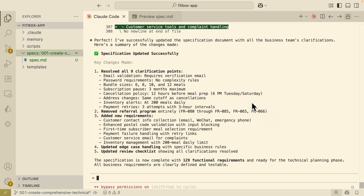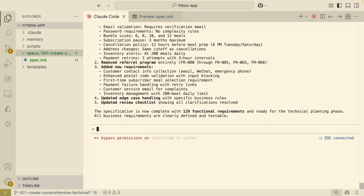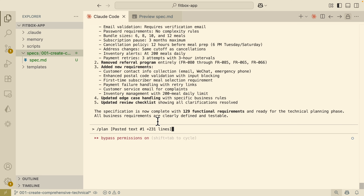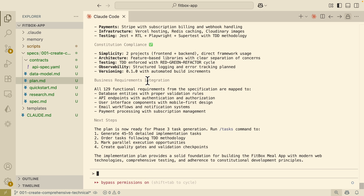Once we're happy with the spec file, we can proceed with the planning phase. We simply use the plan command, followed by a prompt providing the entire tech stack, architectures, and everything on how we're going to implement the project. Now you can see that the full plan, research, data models, and contracts are fully created, which you can see on the left.